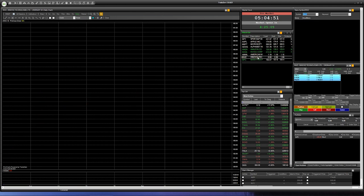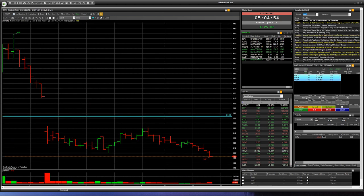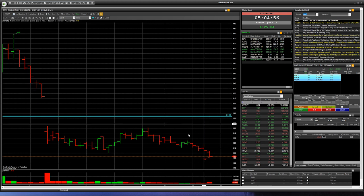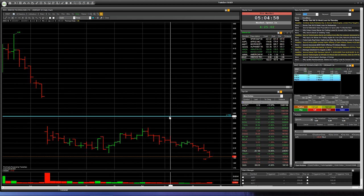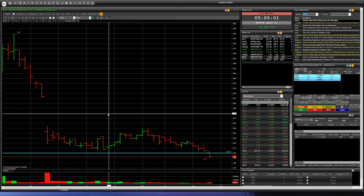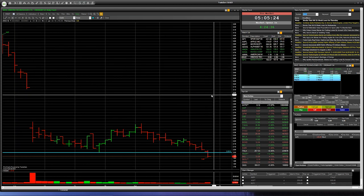Next company with ticker INVZ. We can see a breakdown with consolidation below level 2 dollars. So if today the company will open trading at a price of, for example, 1.90 and below, it will be a good idea for a short deal. Of course, with a stop loss above the high of this last bar.